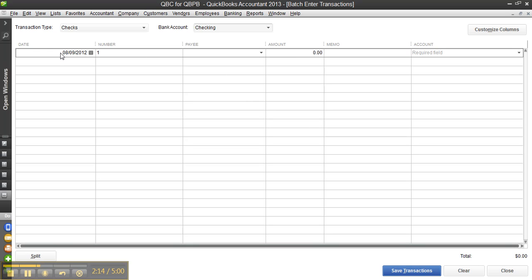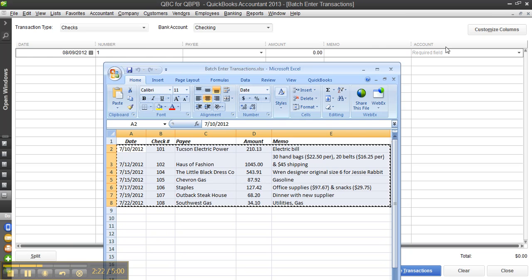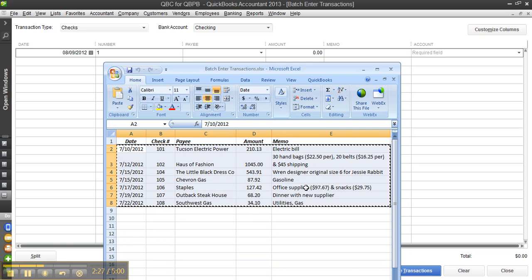As far as importing from the spreadsheet goes, I have a spreadsheet here. I have the date, check number, payee, amount, and memo — date, number, payee, amount, memo — and an account. I'll show you how you can do the splits as well, because I believe this one for Staples is office supplies and snacks or meals and entertainment, so let's look at that.